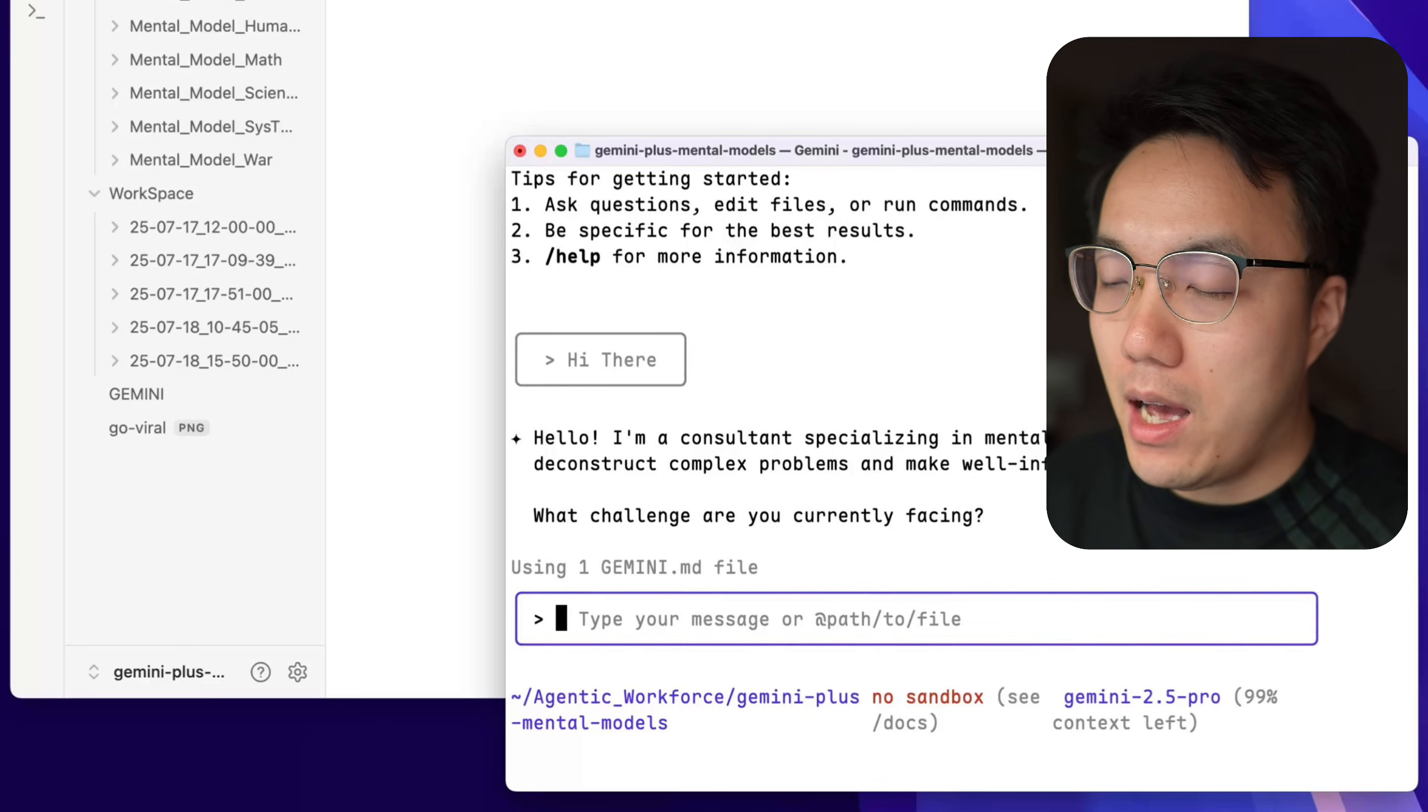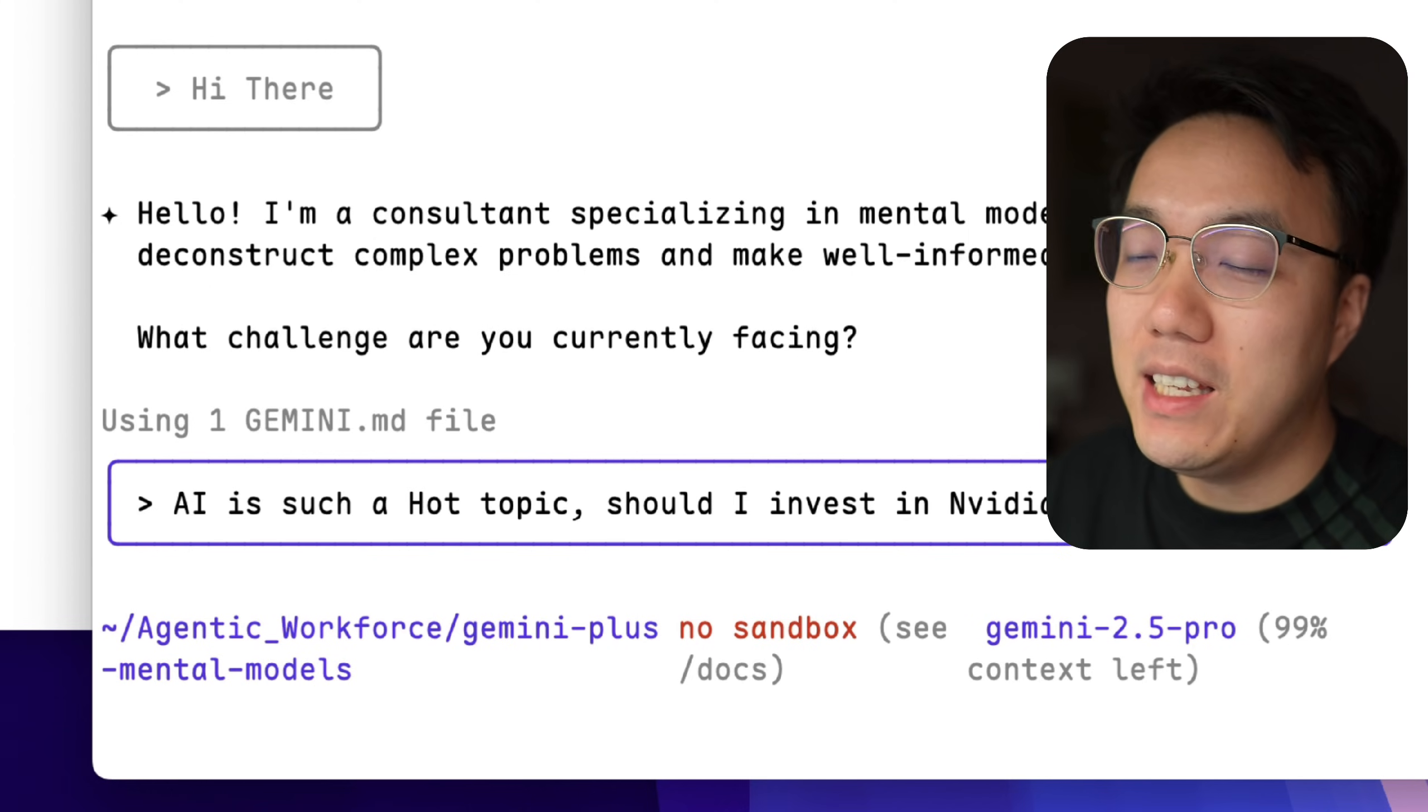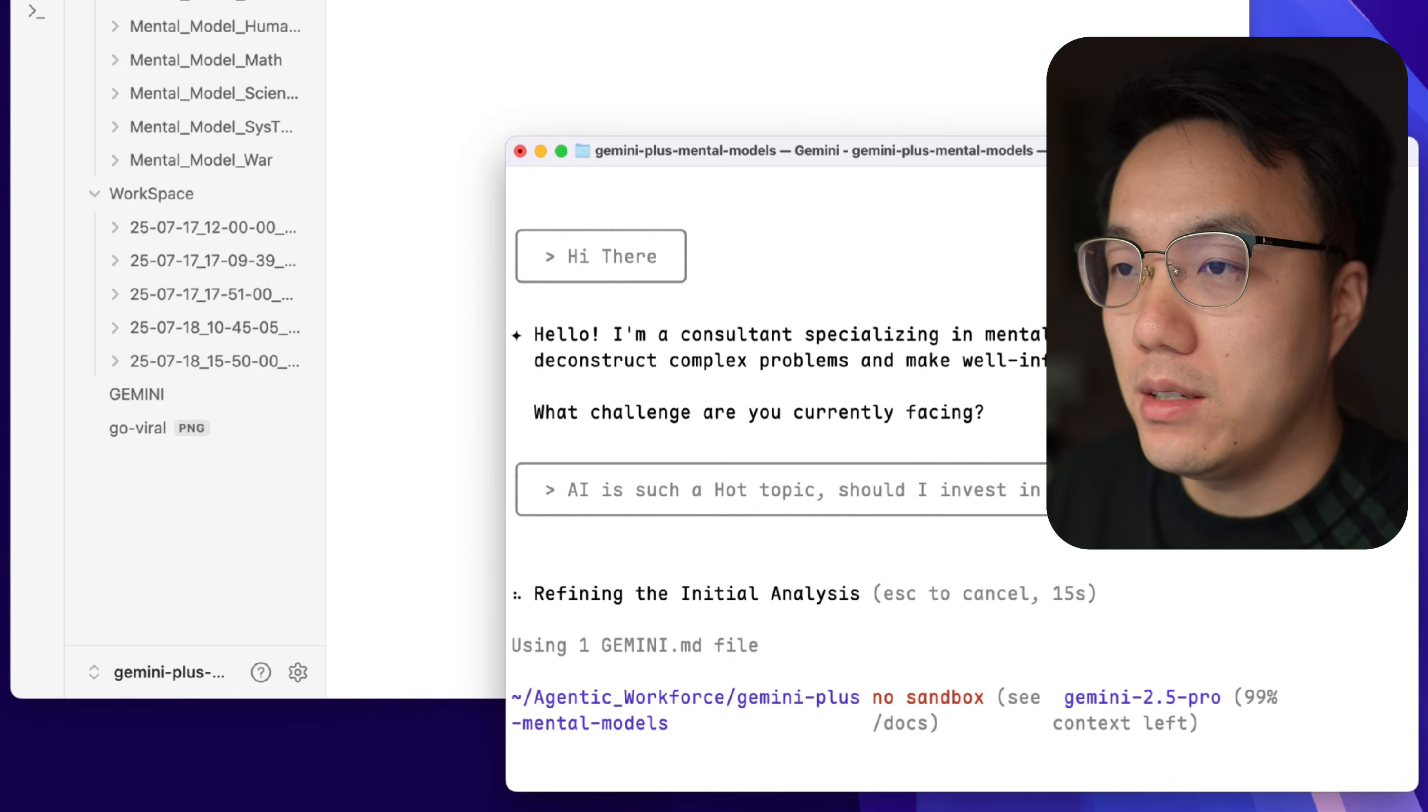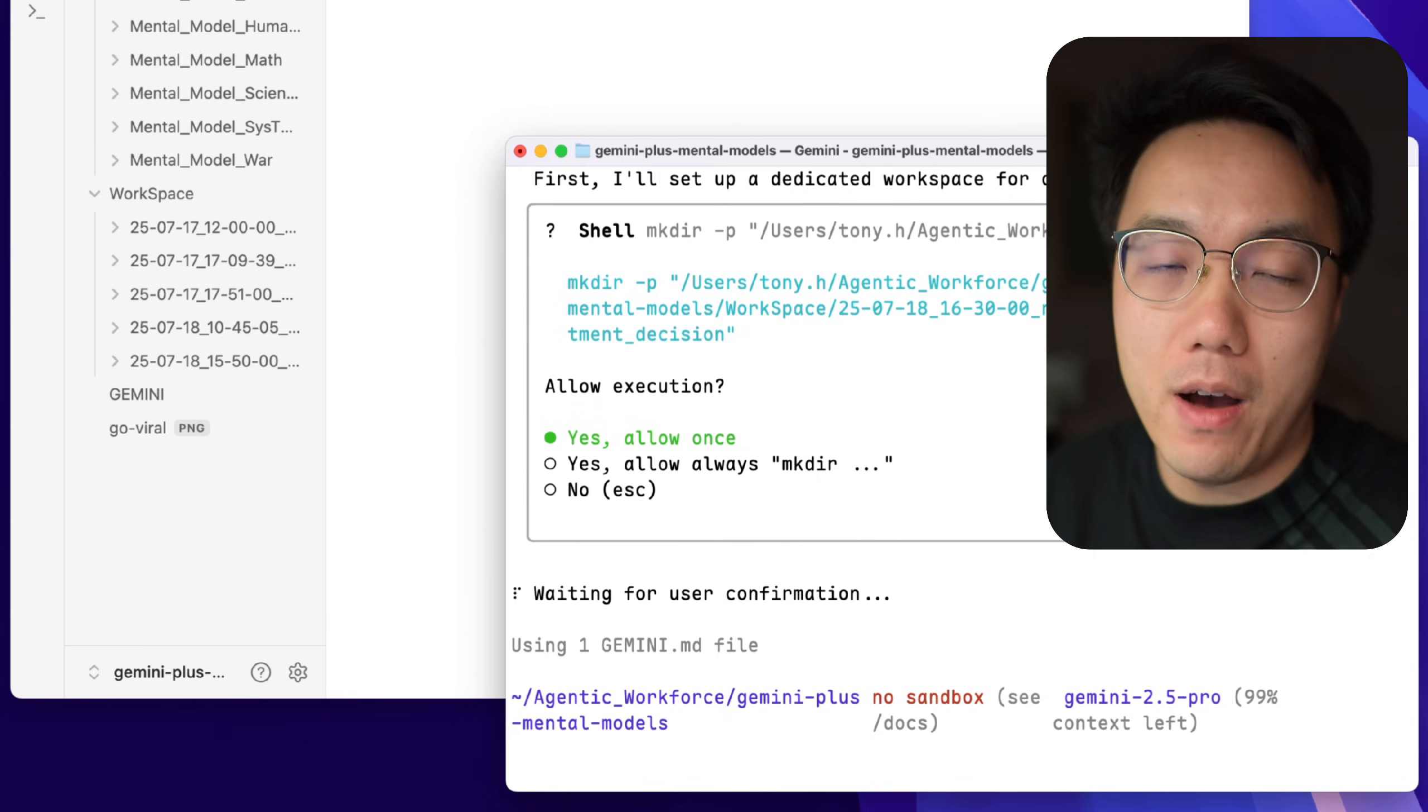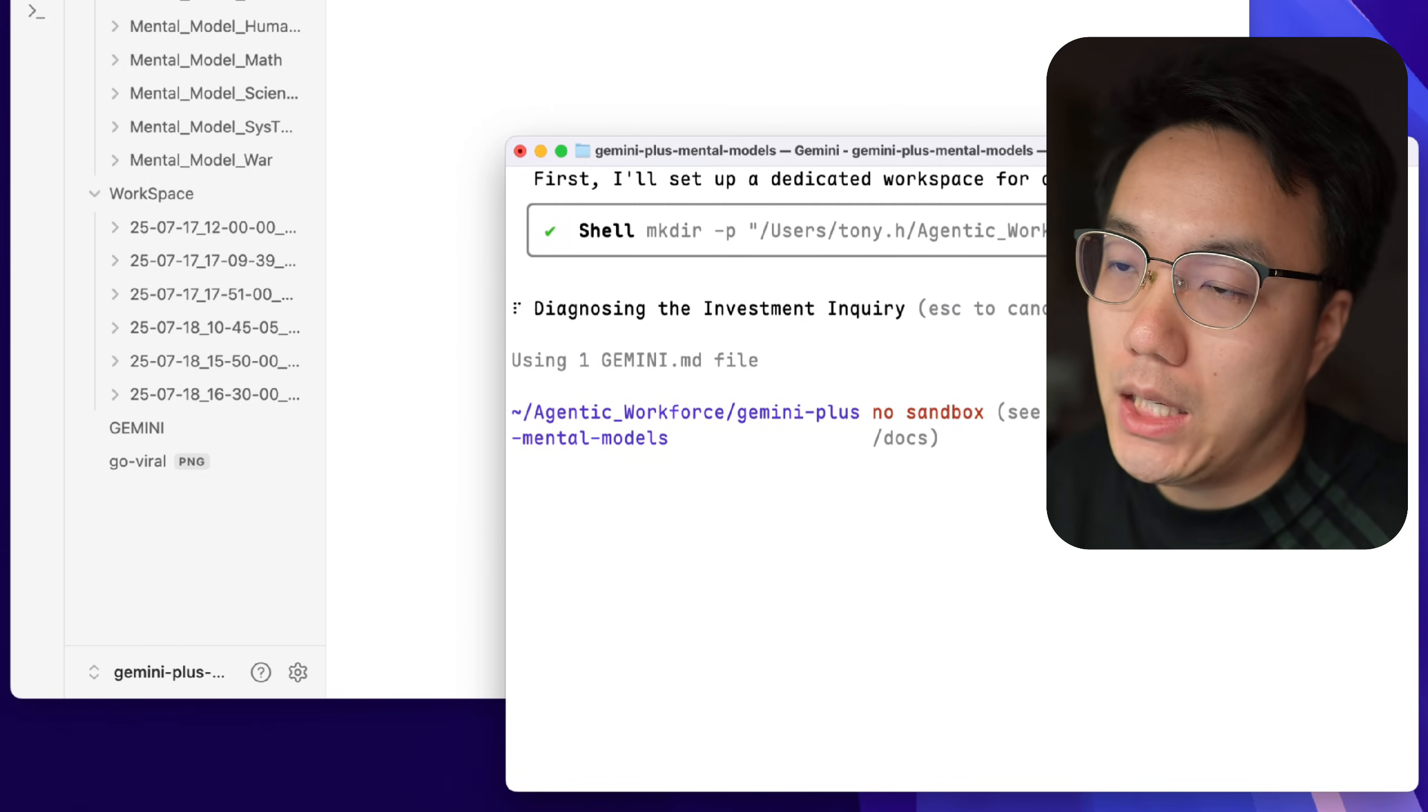Okay, now we have our thinking machine prepared. We can ask it a question. AI is such a hot topic. Should I invest in NVIDIA now? It will quickly analyze your problem. Of course, if this is your first time running Gemini CLI, it will ask your permission to write or create any file. You can simply give it permission and it will run the process automatically.